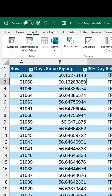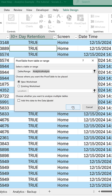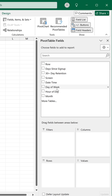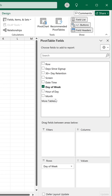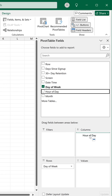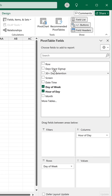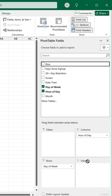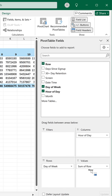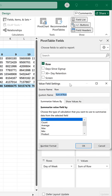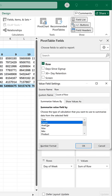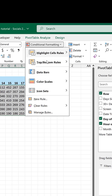Then go to Insert, Pivot Table, and you're going to get a nice new pivot table. We want days of the week for the rows and the hour of the day for the columns. Then put rows or a unique ID for values, change the value field settings to count, and we are getting there.